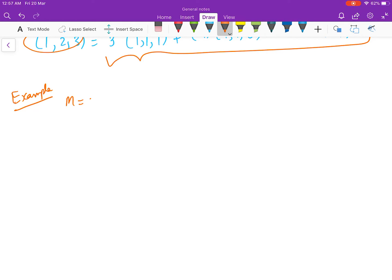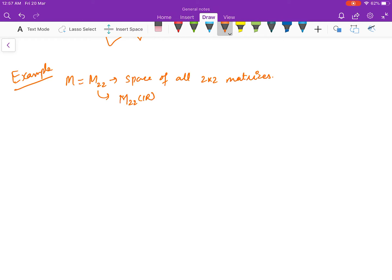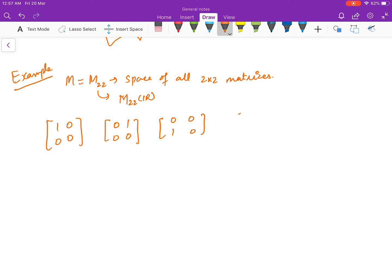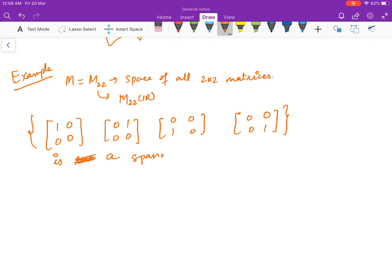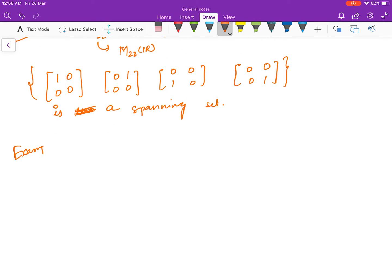Another example: the space M₂ of all 2×2 matrices is a vector space over the field of real numbers. The set of four matrices — with a single 1 in each position and zeros elsewhere — forms a spanning set. It is quite simple to prove this is a spanning set, and it is not unique.